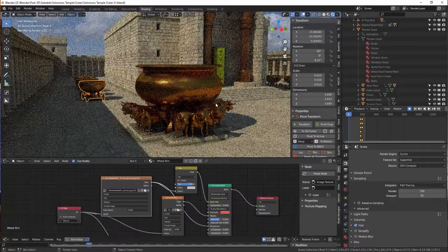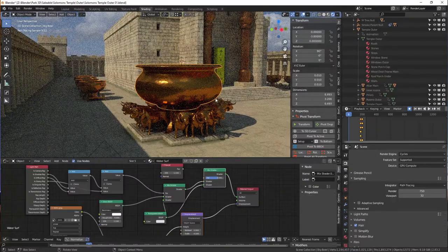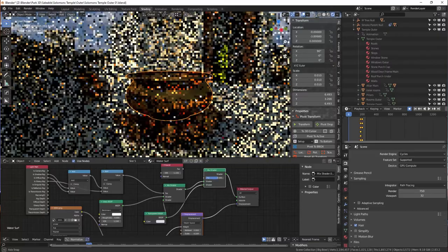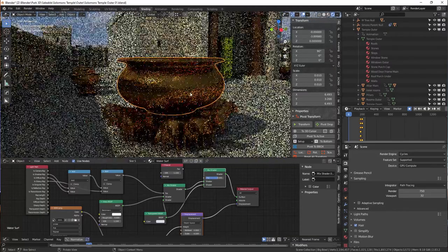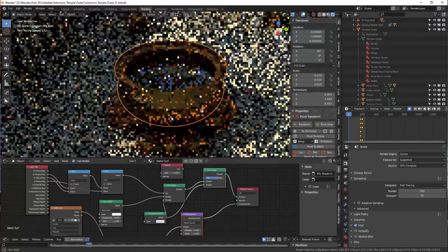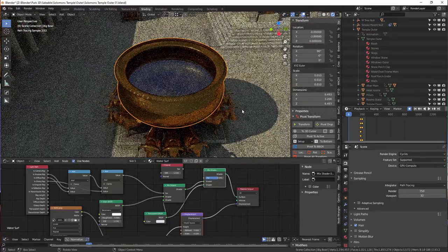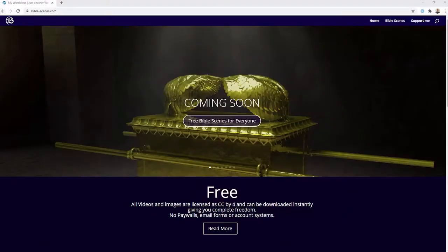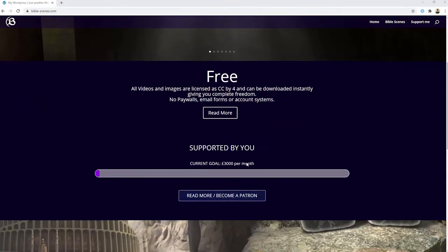It sounds like a big undertaking and undoubtedly it is. Computer equipment needs to be high spec and capable of rendering out thousands of frames at up to 4K resolution. Software subscriptions cost money, textures and 3D objects all need to be either painstakingly produced or purchased, and ultimately the huge amount of time it takes to produce these scenes adds up to a lot of expense and effort. Even maintaining a website to host these videos costs money.